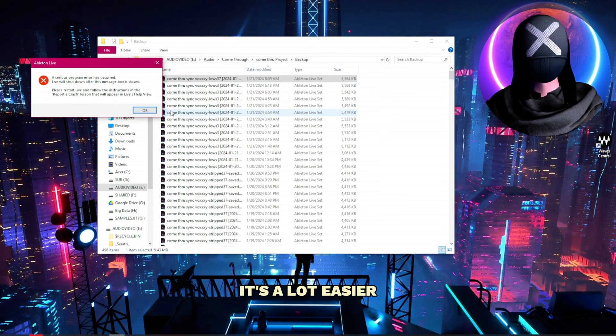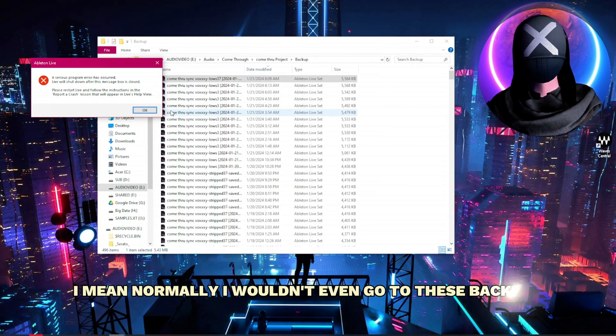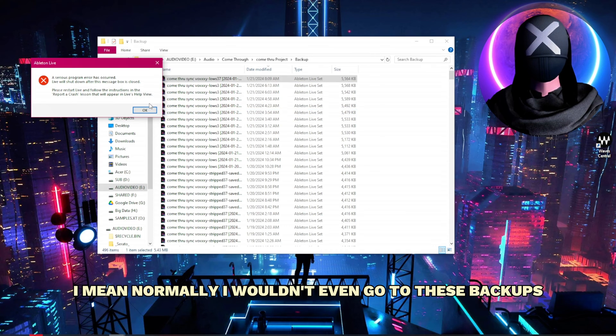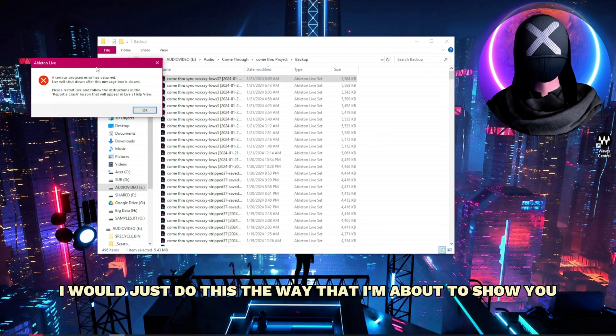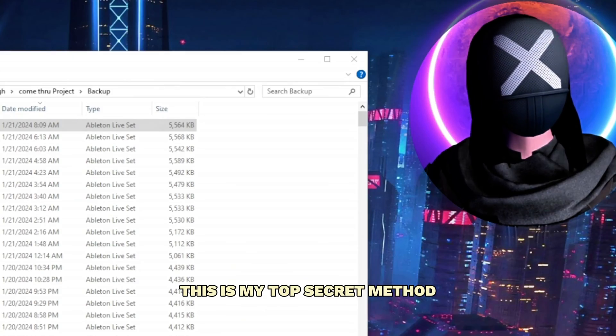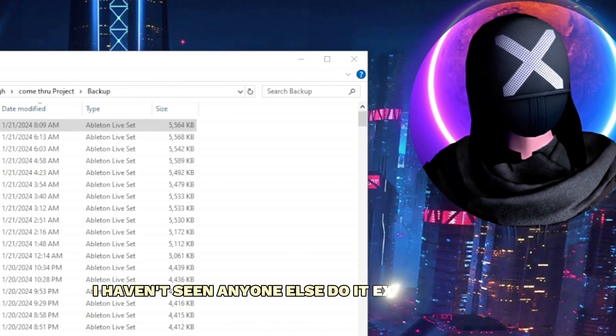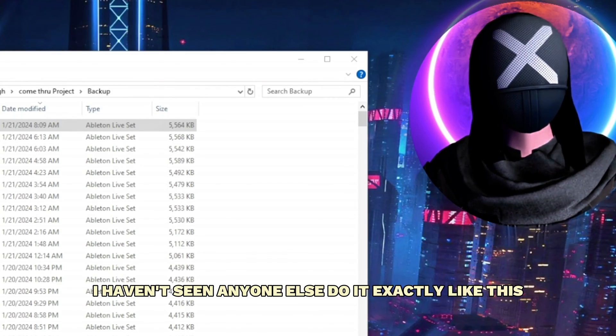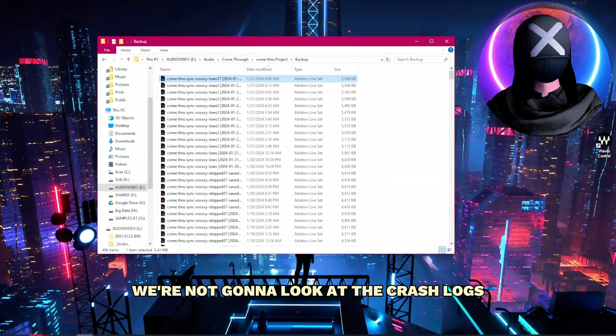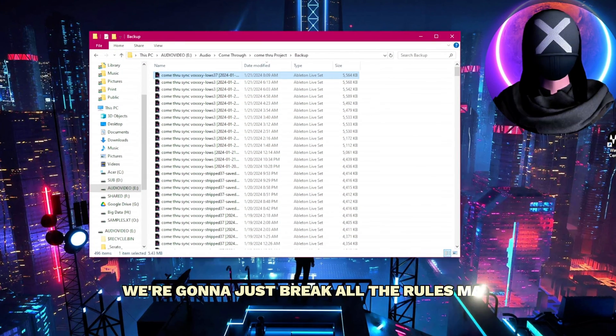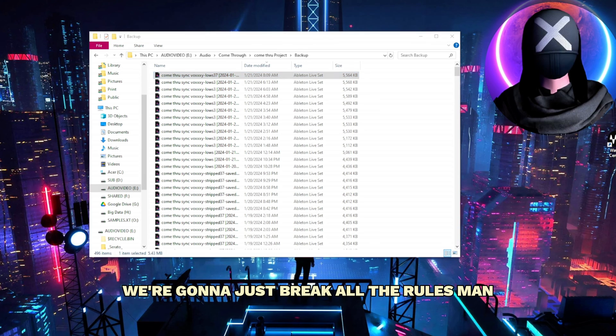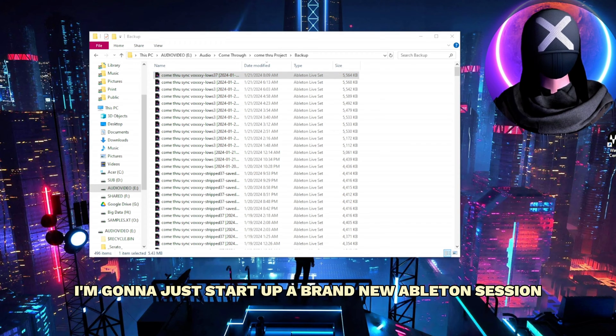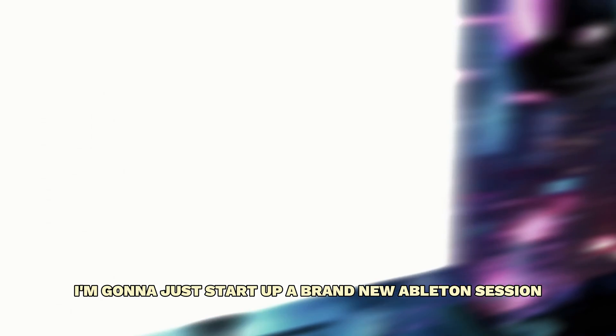It's a lot easier. I mean normally I wouldn't even go to these backups. I would just do this the way that I'm about to show you. This is my top secret method. I haven't seen anyone else do it exactly like this. We're not gonna look at the crash logs. We're not gonna go to the backups. We're gonna just break all the rules. I'm gonna start up a brand new Ableton session.